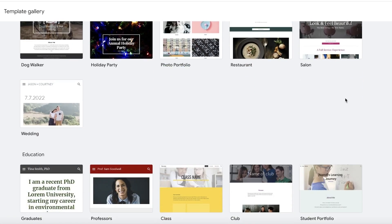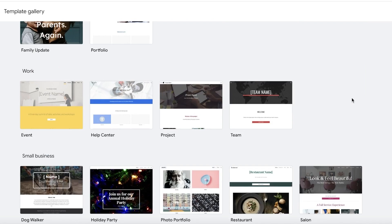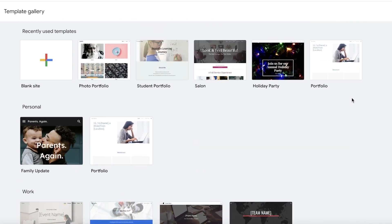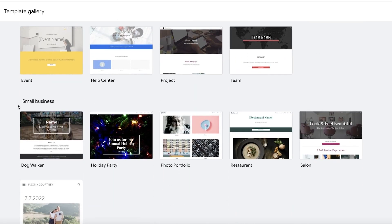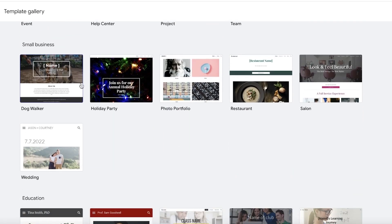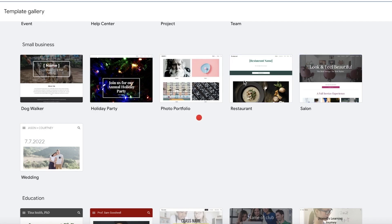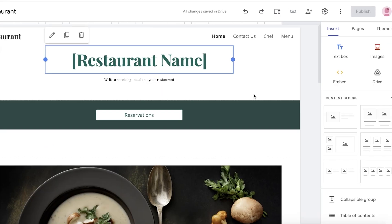For our example, I want to build a simple website for a restaurant, so I'll go into the small business templates. There's already a restaurant template, so I'm going to go with this one. Once you open the template, you'll see a preview of it, and on the right you have your editing tools.